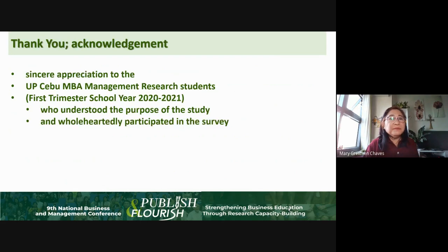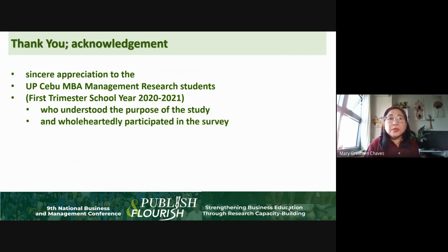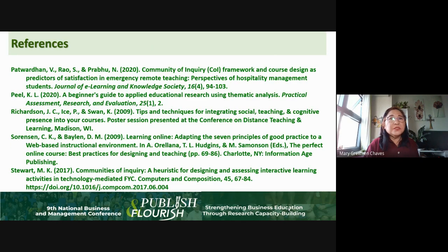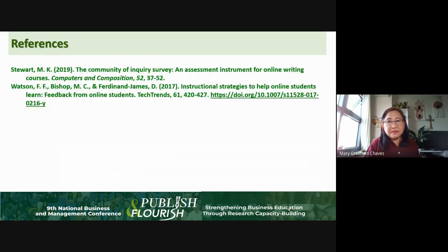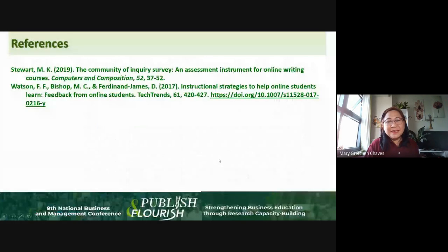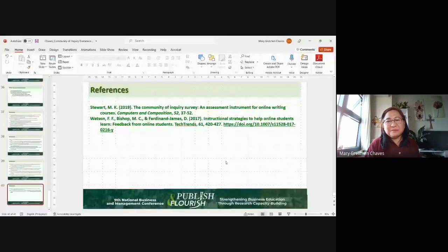That ends the presentation. Thank you very much for your time. I would also like to express my appreciation to the respondents — my students at UP Cebu, MBA Management Research students for the first trimester school year 2020–2021 — who understood the purpose of the study and wholeheartedly participated in the survey. These are the references used for this particular study. And in Bisaya, we say dagkang salamat — thank you very much for your time.